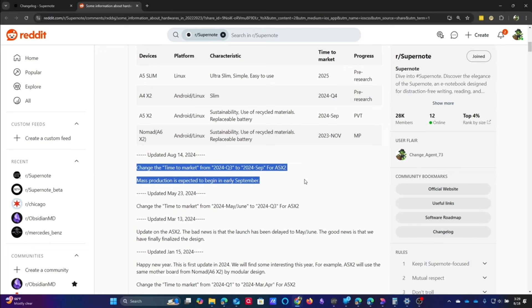They may be able to hit it in the first part of September and start really pushing this product out. That's my hope.